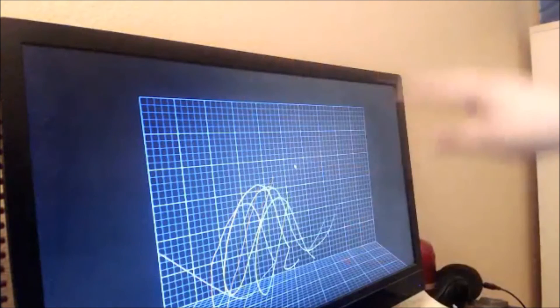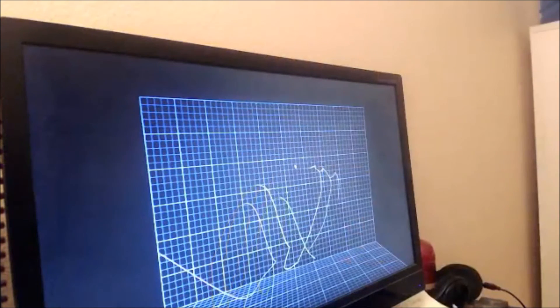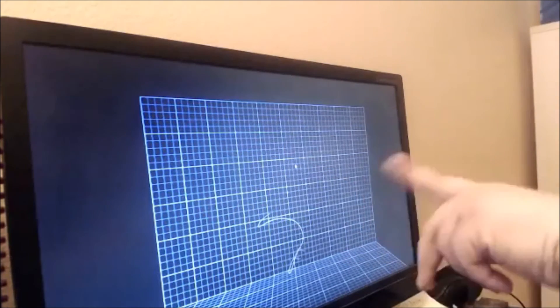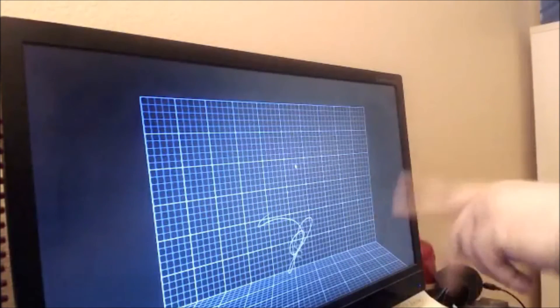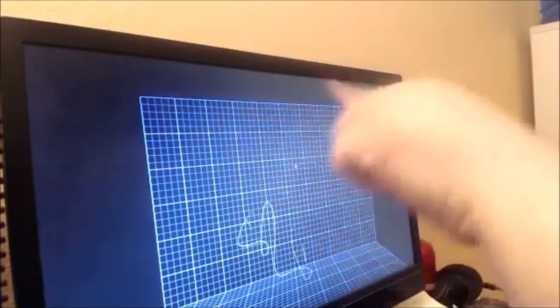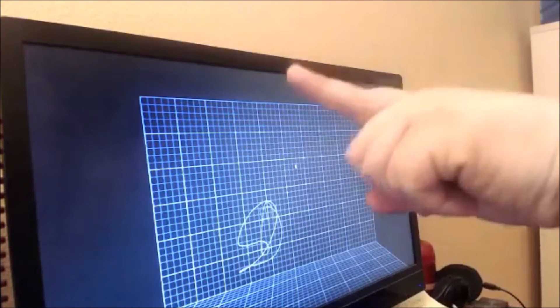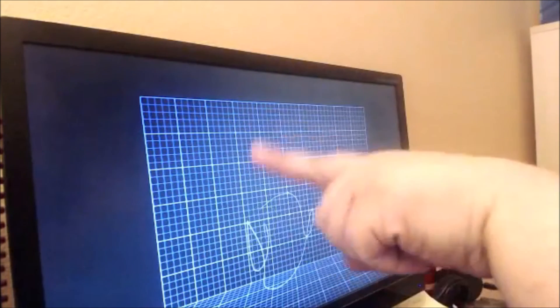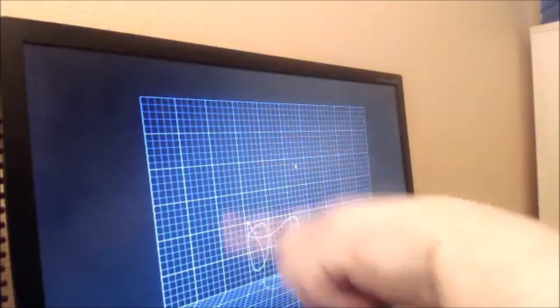The Leap Motion controller will obviously need more apps before we can really see this guy's full potential, and in the meantime, don't buy the Leap Motion controller with the expectation that it will replace your mouse, touchpad, or touchscreen.